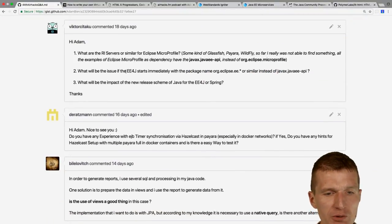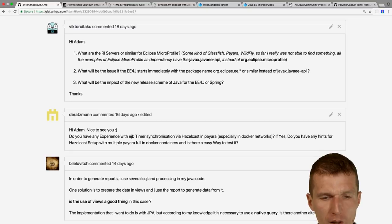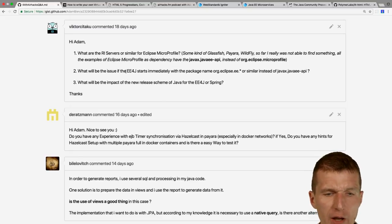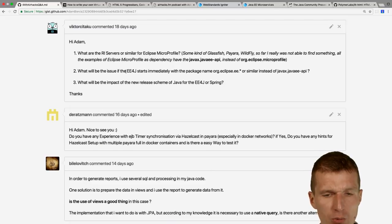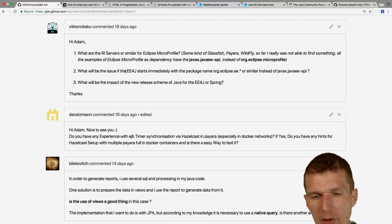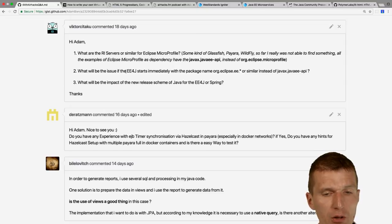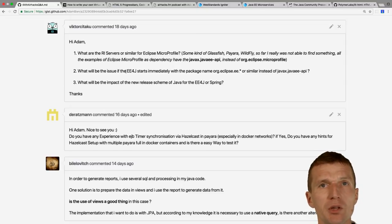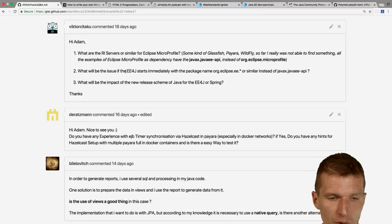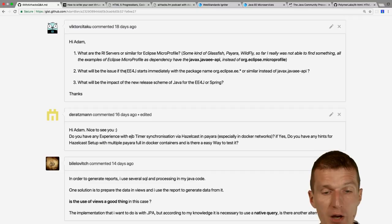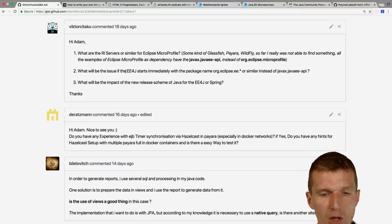Victor asks about reference implementation servers for Eclipse MicroProfile. For EE4J, there will be multiple reference implementations rather than one — MicroProfile should be implemented by WildFly Swarm and Payara Micro. The new Java release scheme means the next release will be 18.3 (2018, March). EE4J may move faster than Java SE because the process is more open. Spring can move fastest since it has no specification to follow.